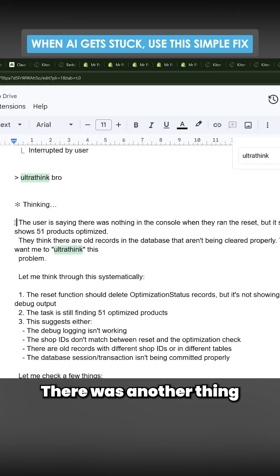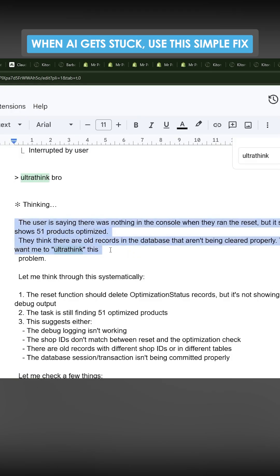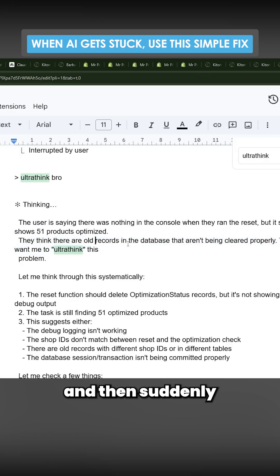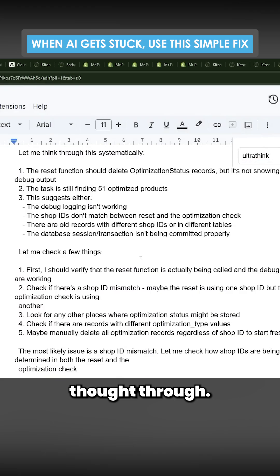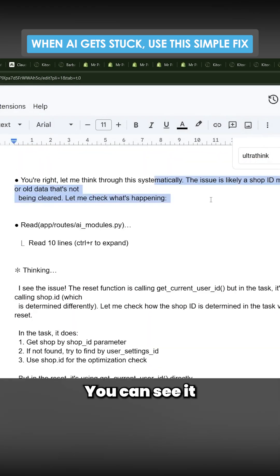There was another thing where it couldn't find the optimized products for ages, and then suddenly I say run ultra think, or the classic prompt 'ultra think bro,' and then it thought it through. You can see it found the issue pretty much immediately.